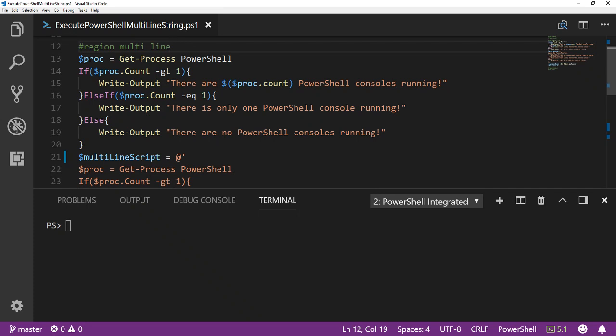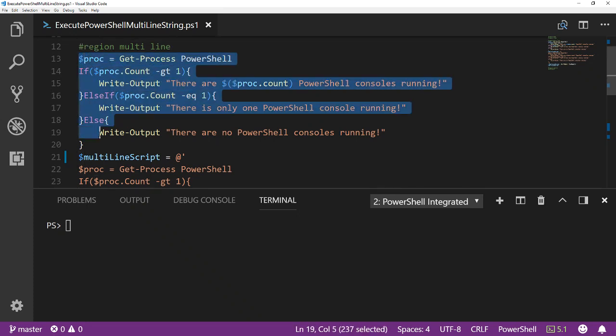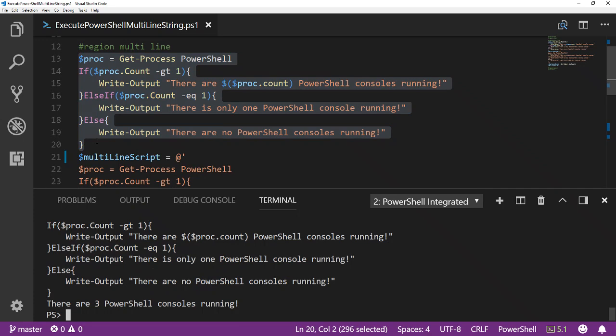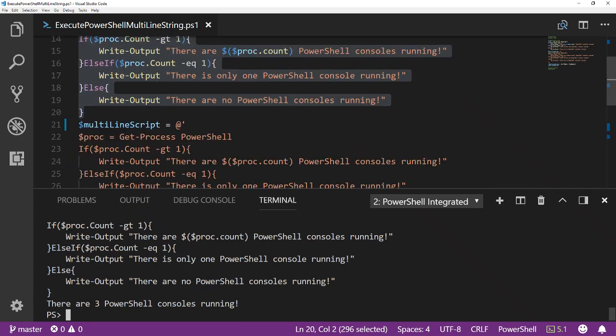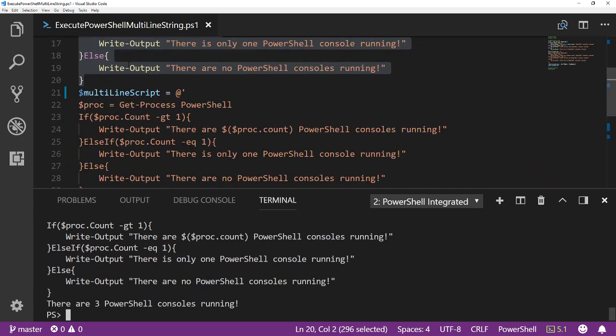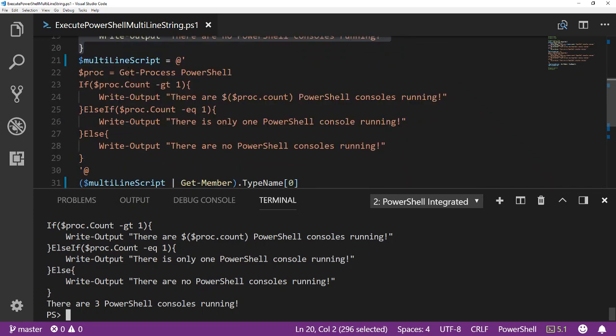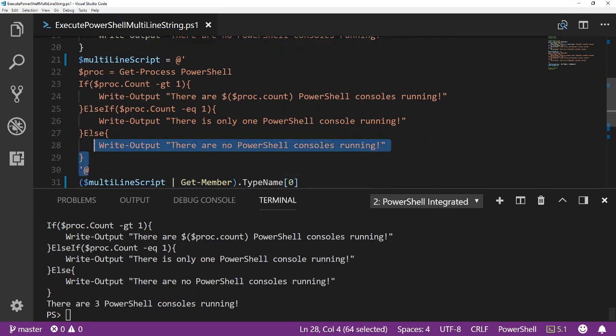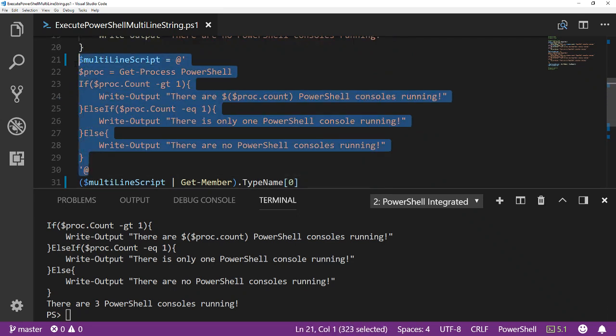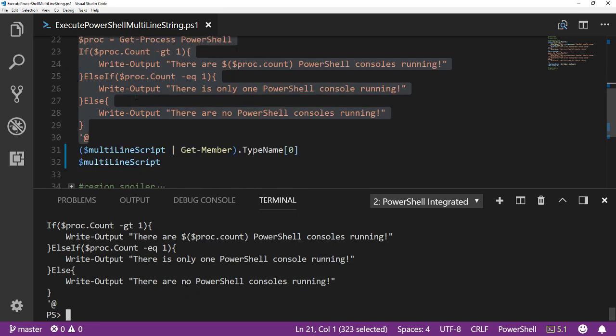So I've got a simple script here that just tells me how many PowerShell consoles are running. If I go ahead and run that script, it tells me there are three. So I'll take that exact script and assign it to the multiline script variable here using the at symbol and single quotes. That just lets me build a multiline string.